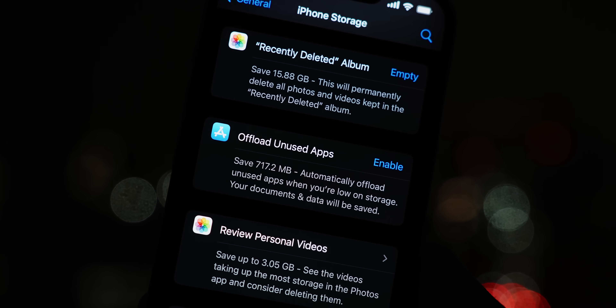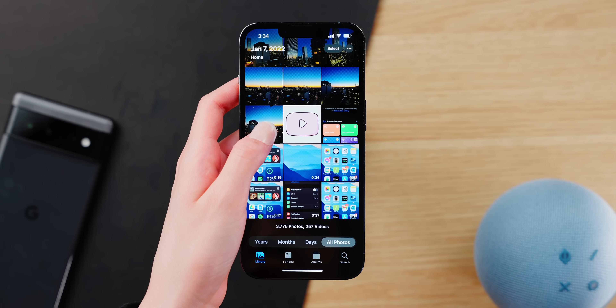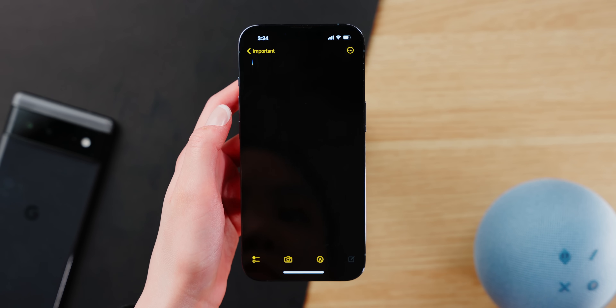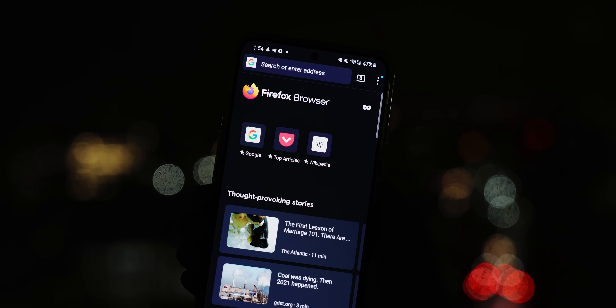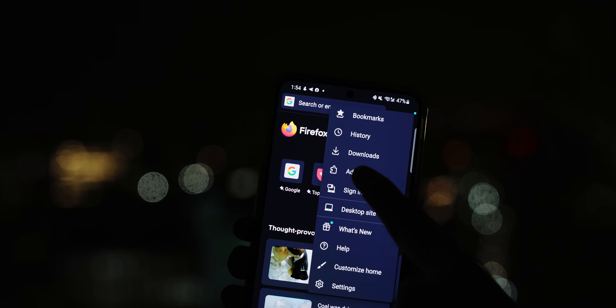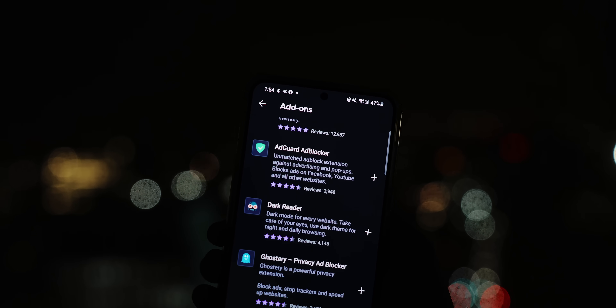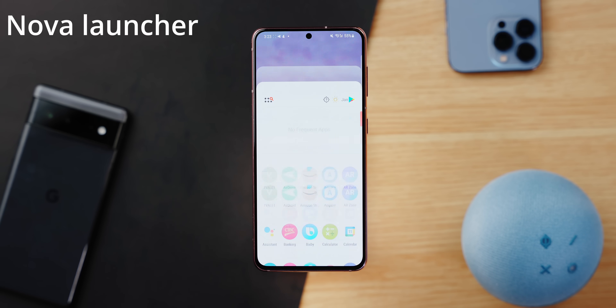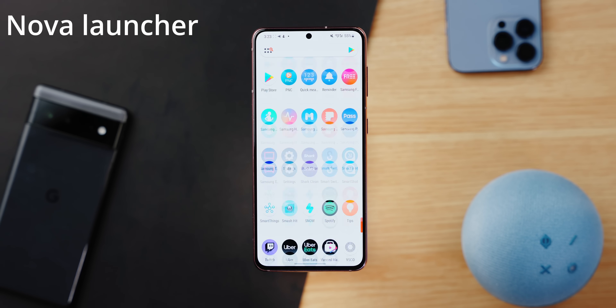The second iOS feature is offloading apps. You can set it so that unused apps are automatically offloaded, but all of your documents and data associated with those apps will still be saved. Another pretty cool feature is drag and drop — you can drag content from one app and drop it into another, which basically replaces the copy and paste action.